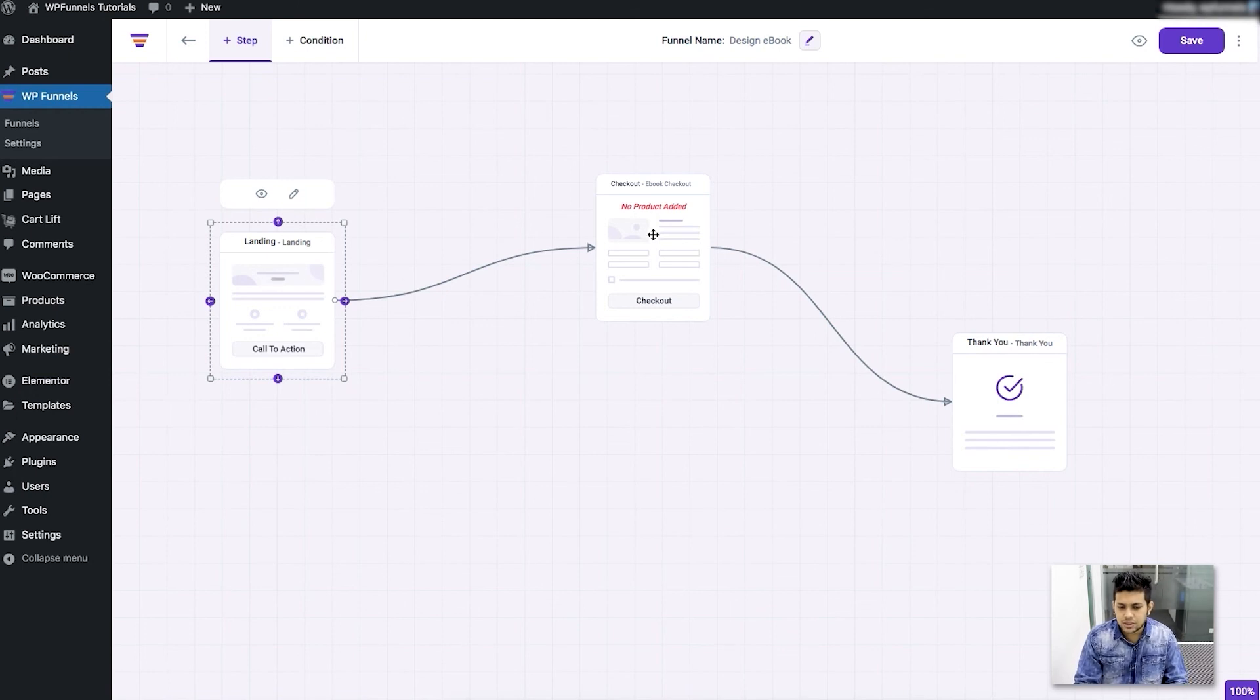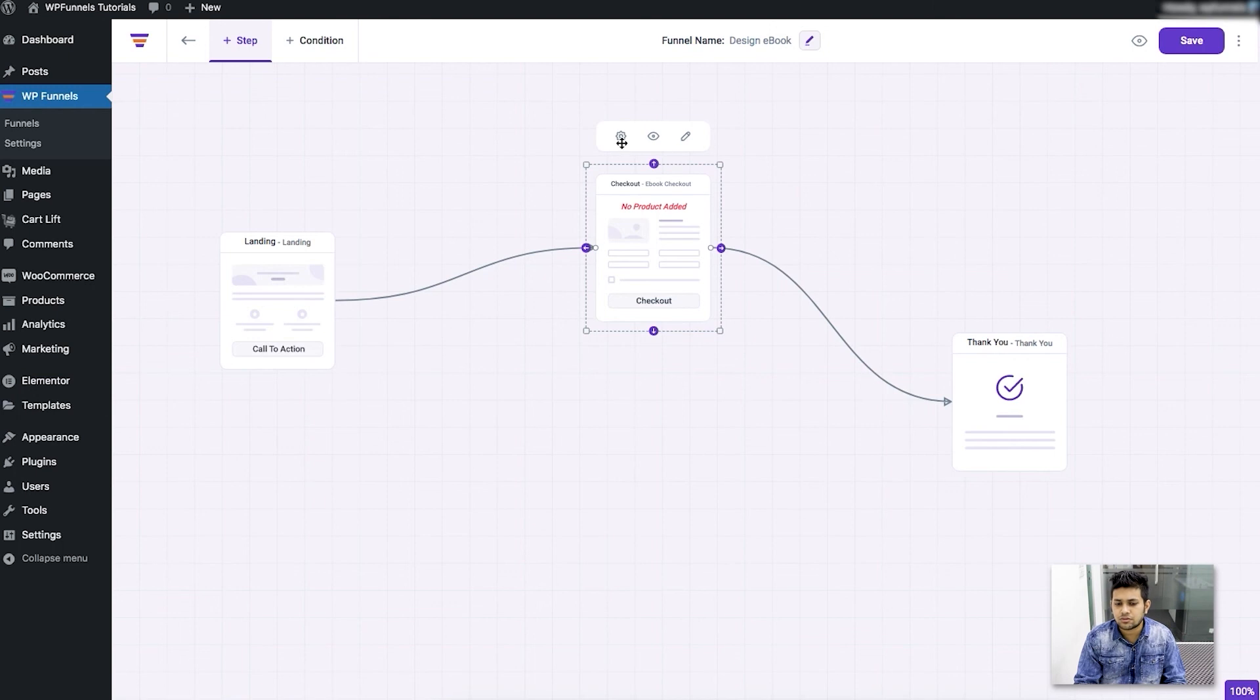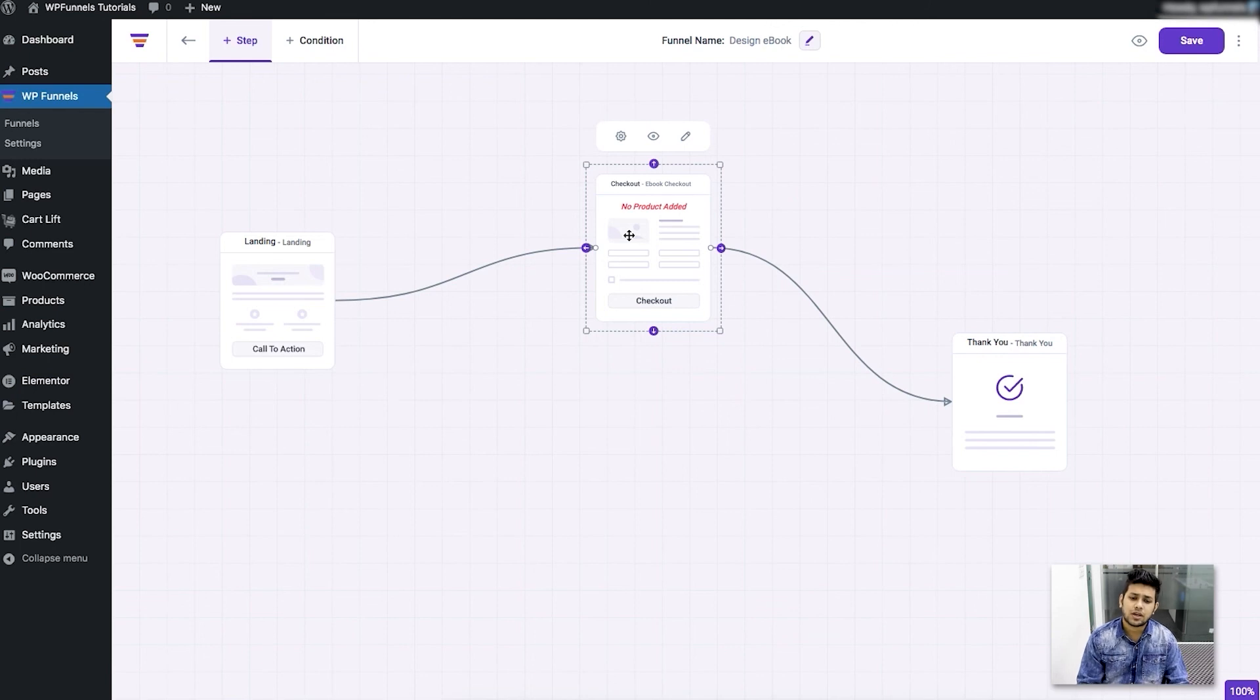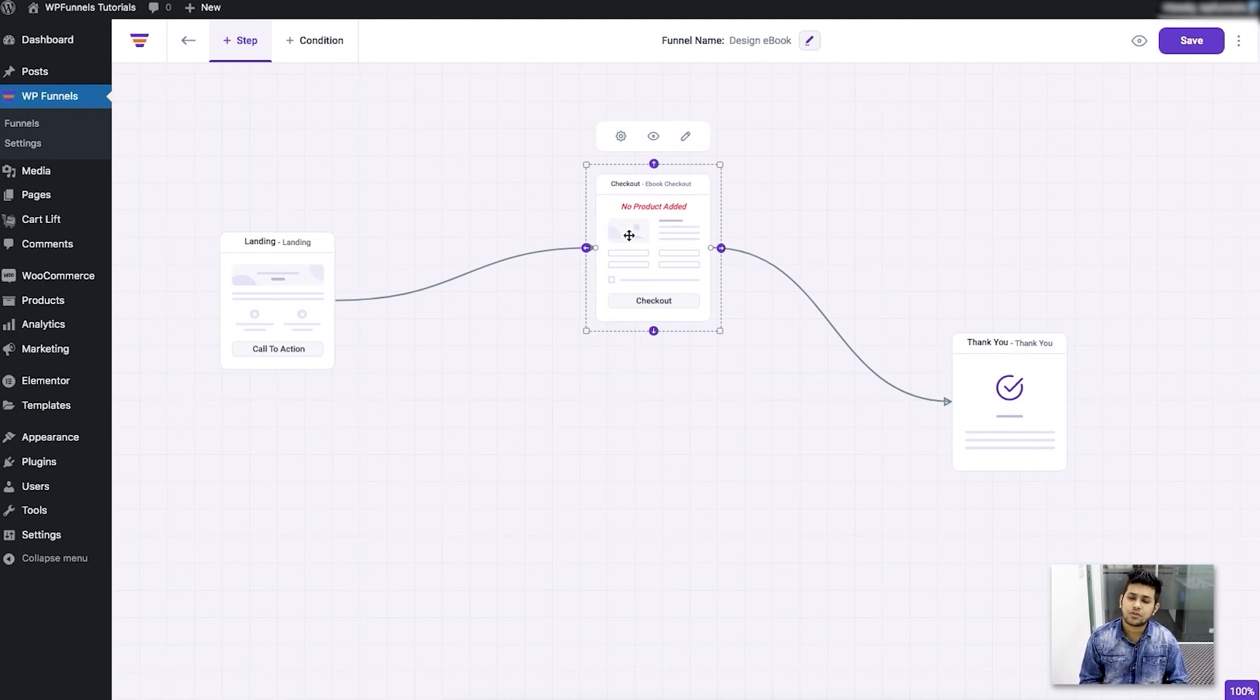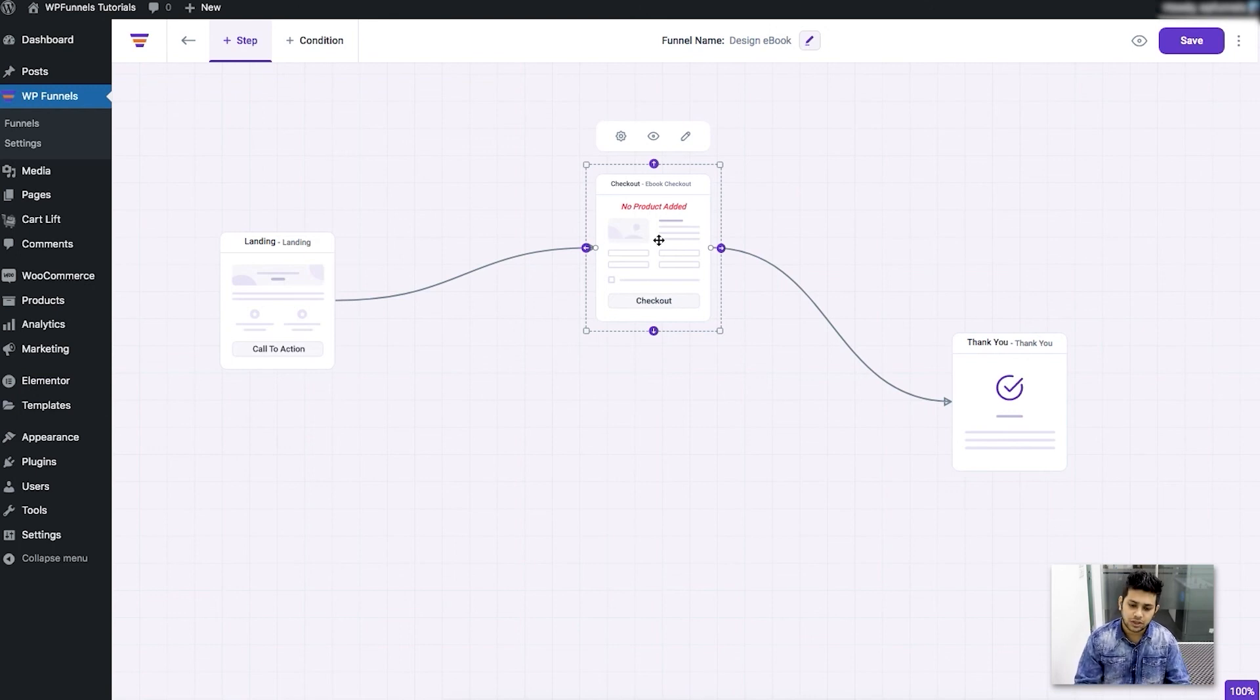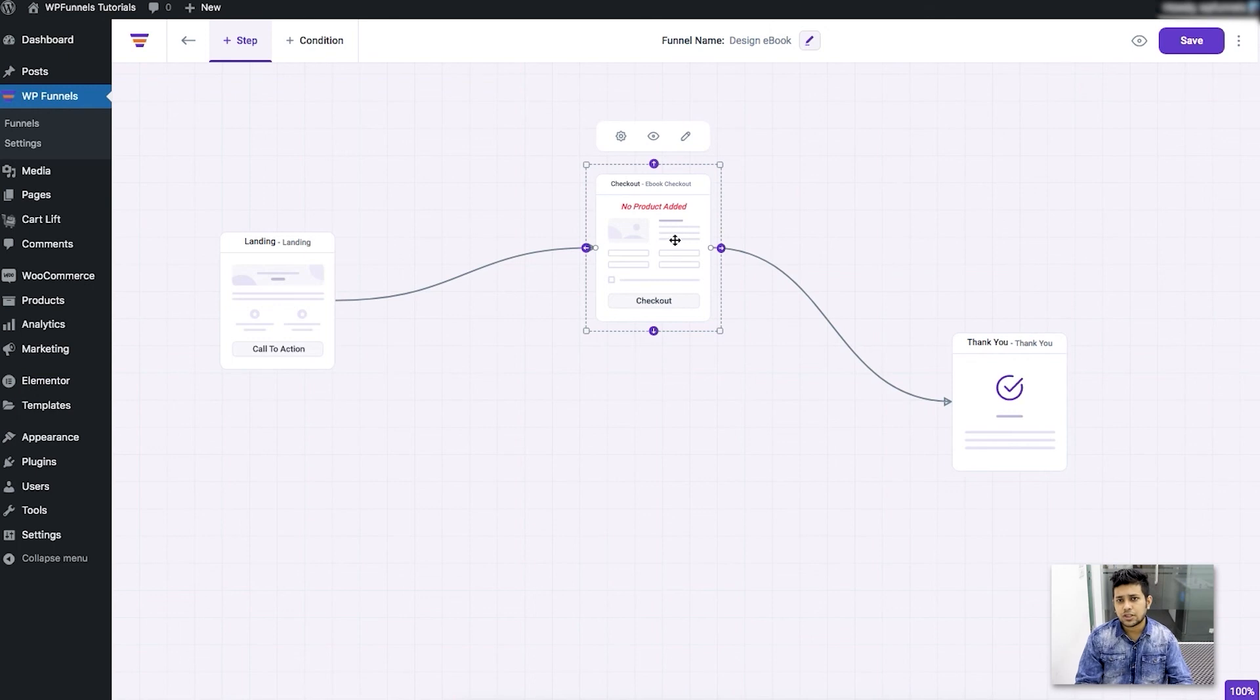For the checkout step we have one extra option which is a configure option. Basically checkout step has a few extra options that you need to set up. That's why we have used the configure option where you can configure those over here rather than going into the edit mode and doing that. I'll obviously show you those options but let me just go through with the basics first.